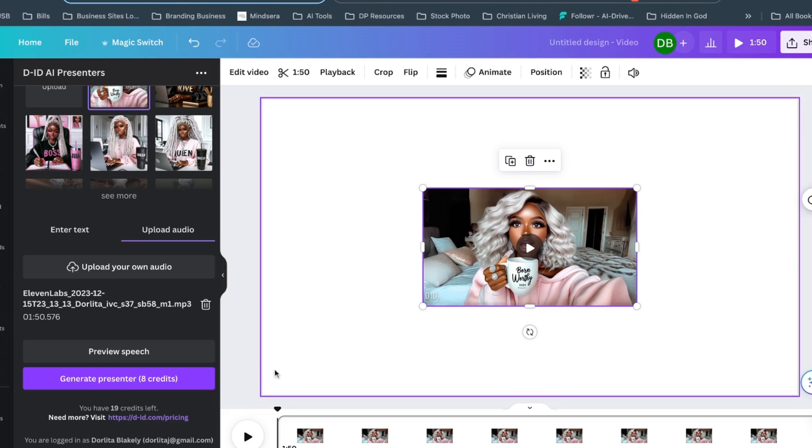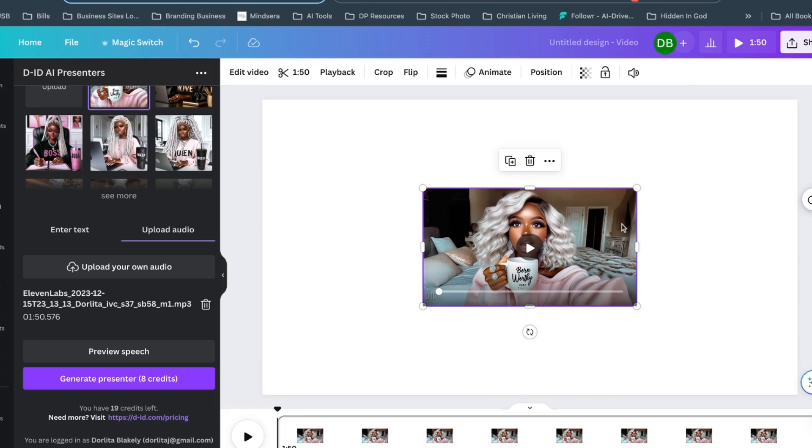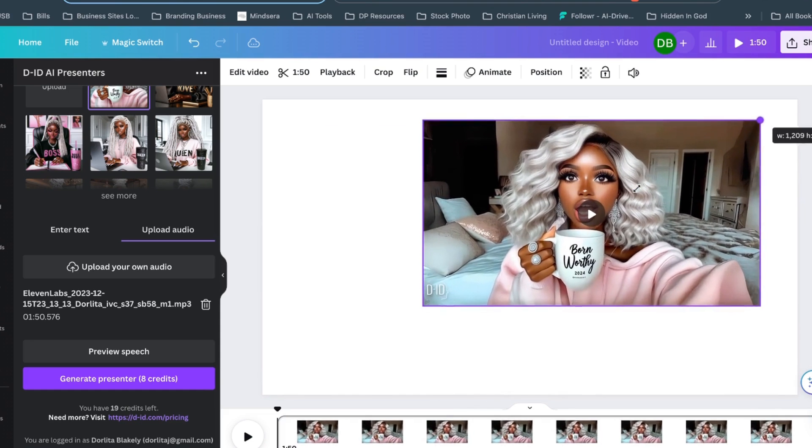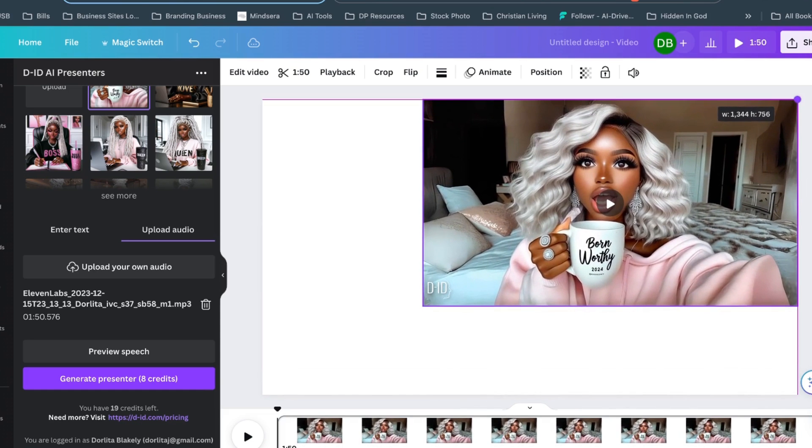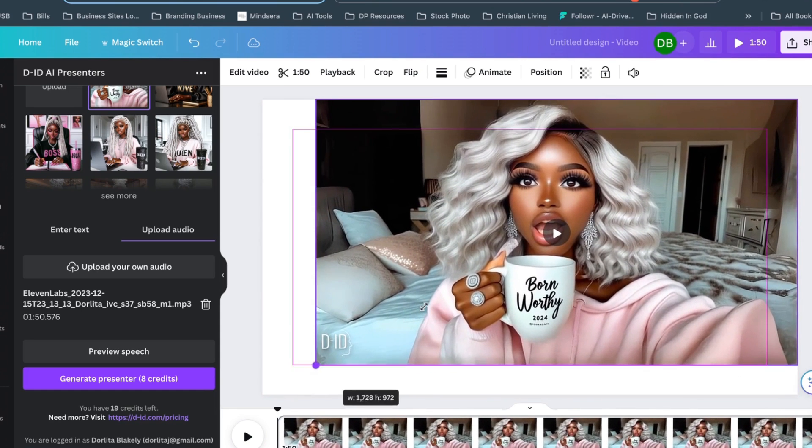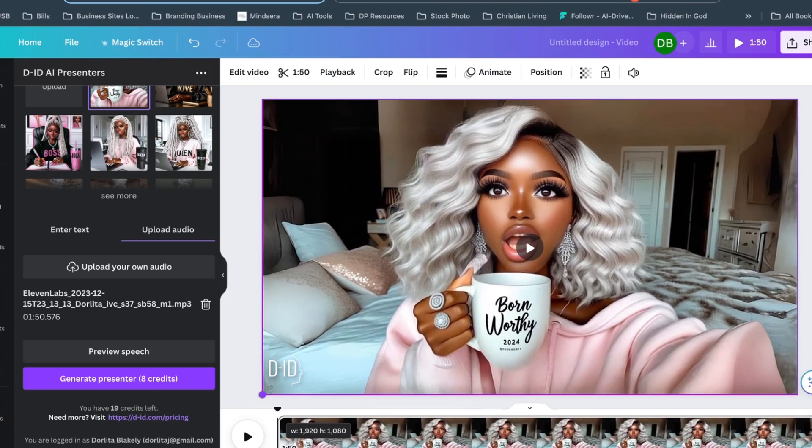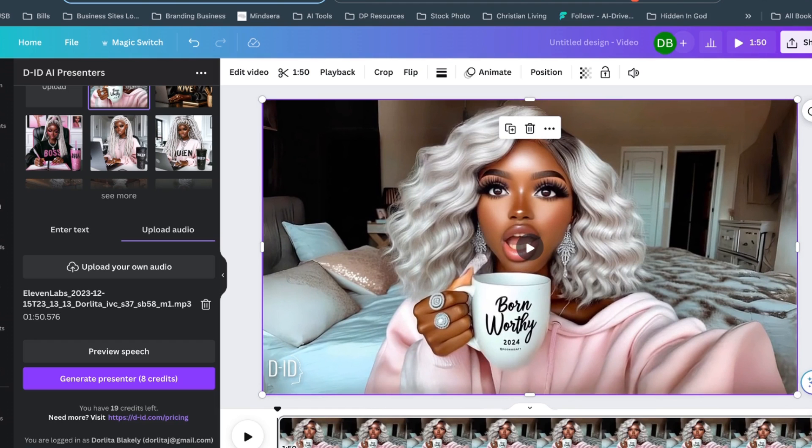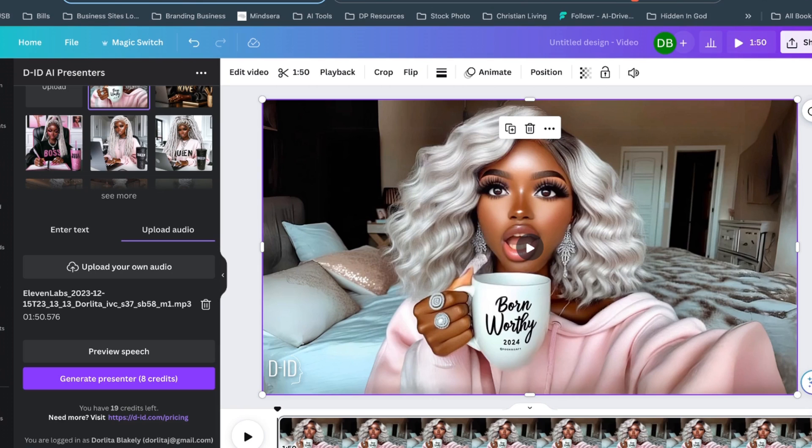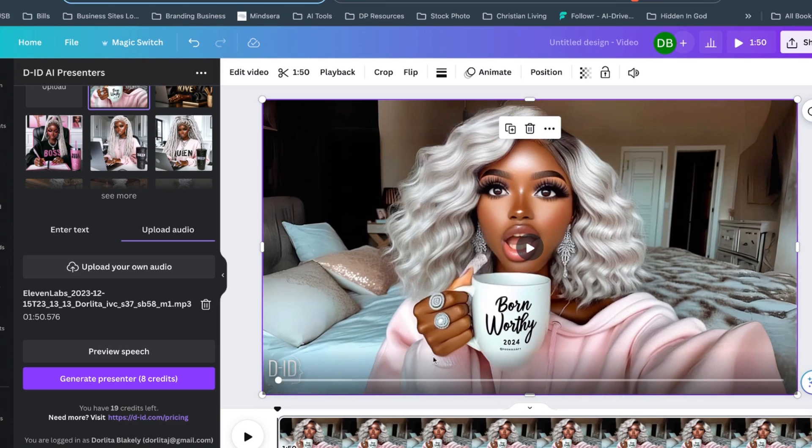So our video is now ready and we can fit her to the size of our canvas. Now with the two different account options that they have, you will still have the DID watermark. Basically what I do, I know that there are some watermark removers, but I'm not even going to worry about that. I am just going to cover up the DID with my logo. So let's see how she does.